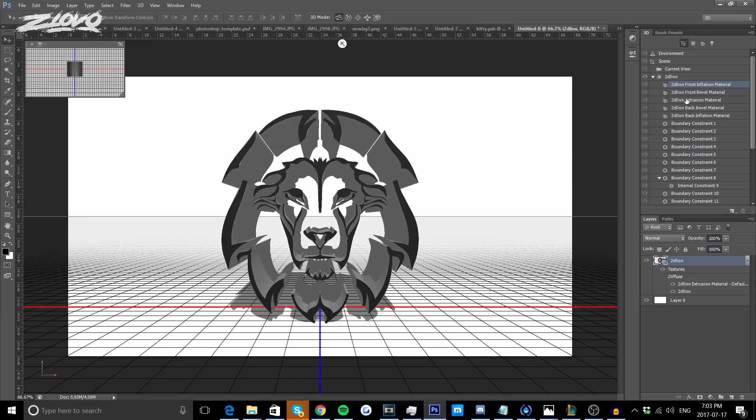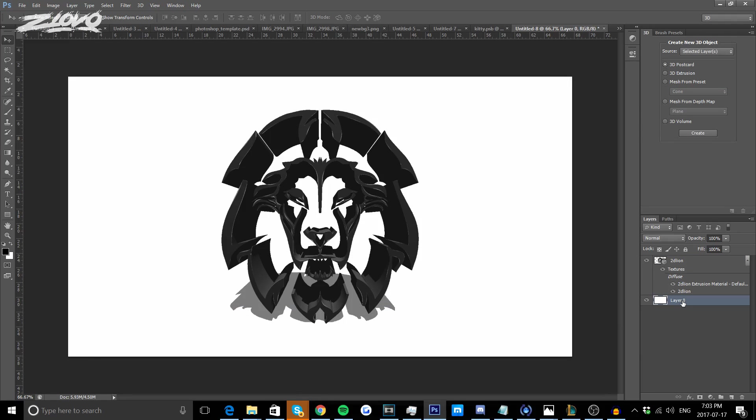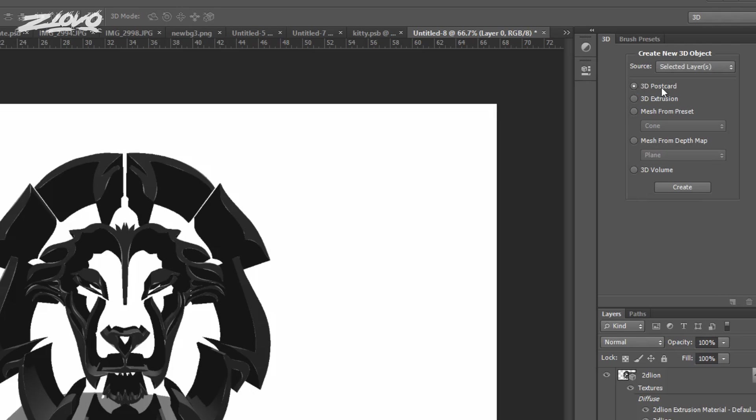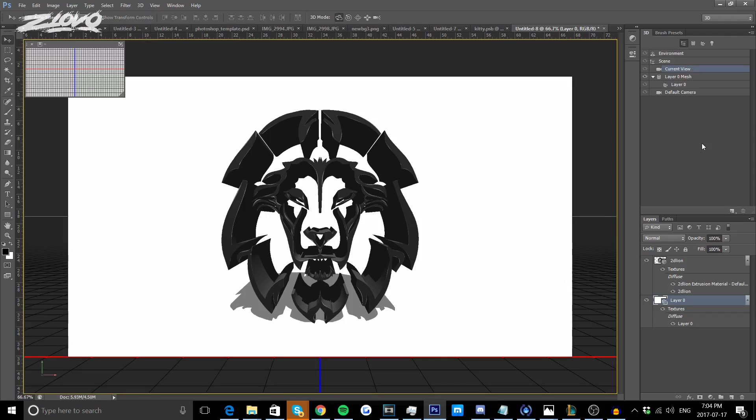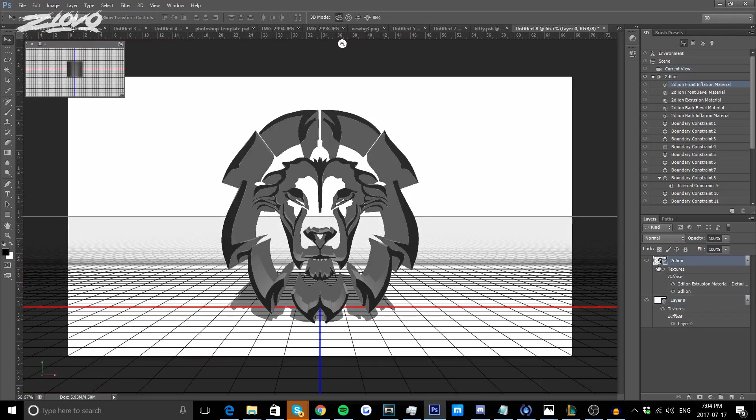Before we make any changes to the logo we're going to make a change to the background really quickly. We're going to select Layer 0 and make sure we have 3D Postcards selected under the 3D tab and we're going to press Create to make the background a 3D postcard layer.